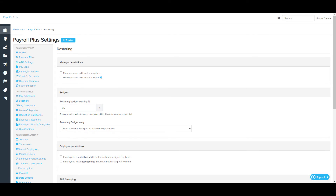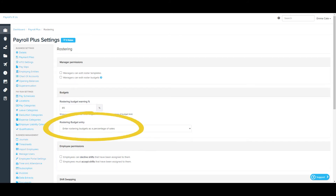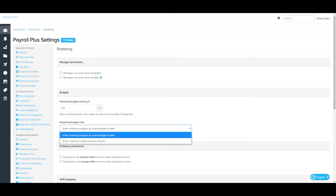The budget section includes a roster budget warning. The amount entered here determines at what percentage the rostered costs need to be highlighted as a warning in the roster. The rostered cost will change colour to an amber warning colour when the costs for the day or period have exceeded the set amount. You can choose to enter the budget amount as a percentage of sales or a fixed amount, and budget amounts are entered on a per day basis.